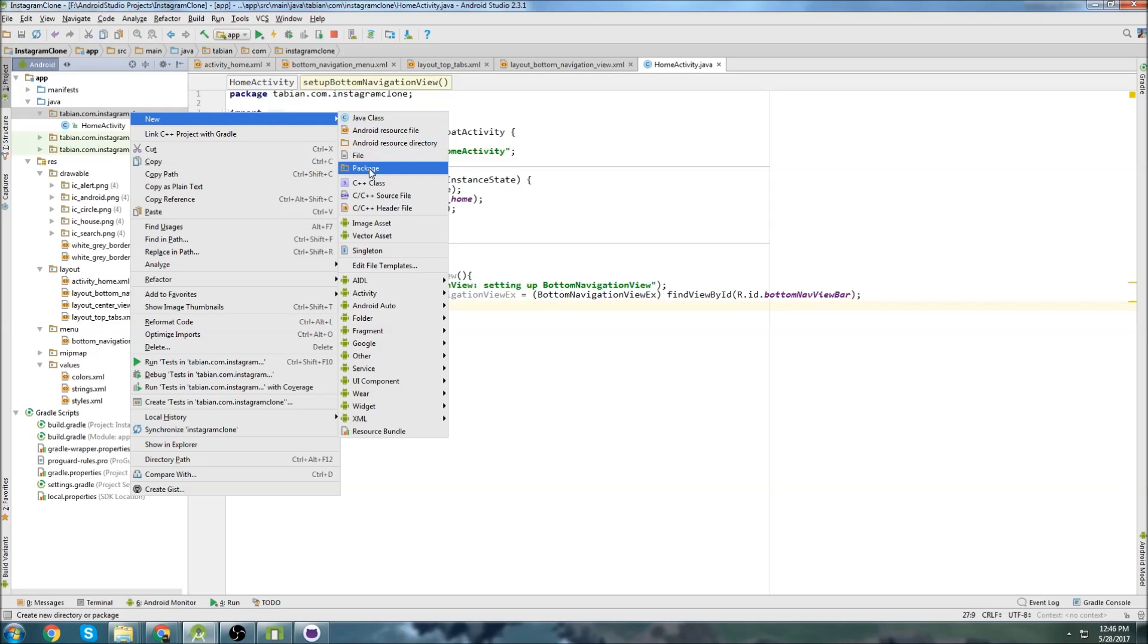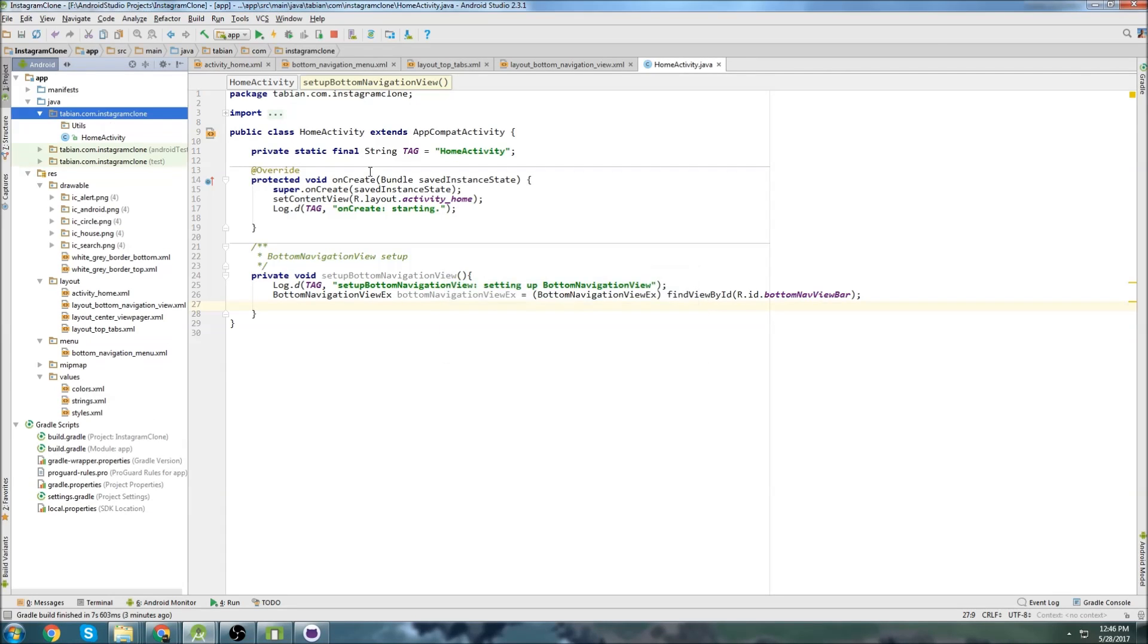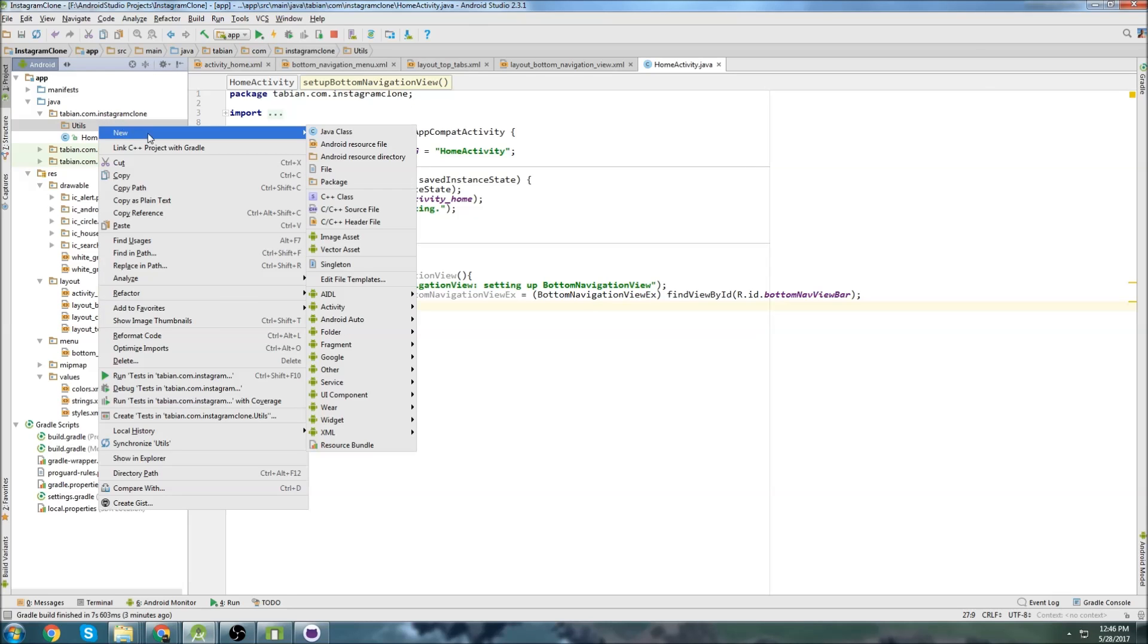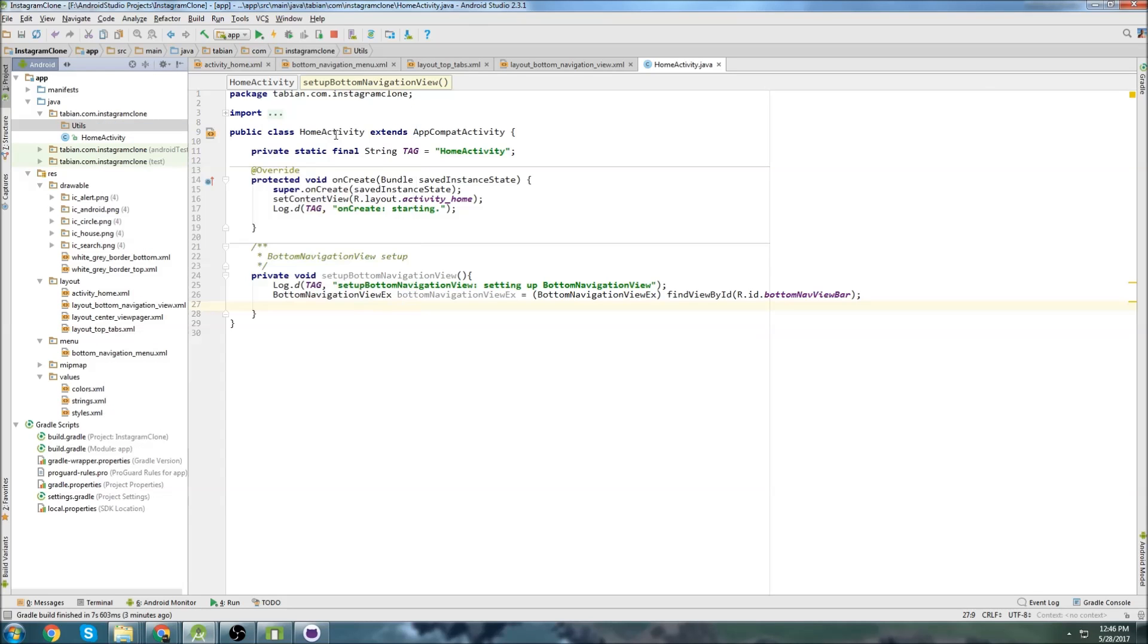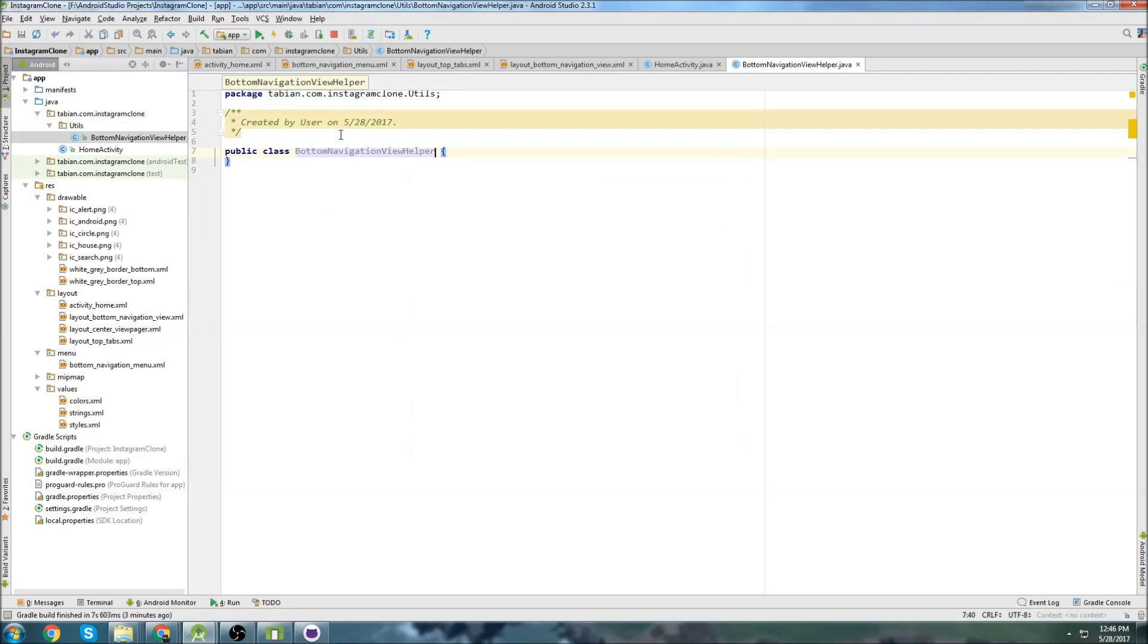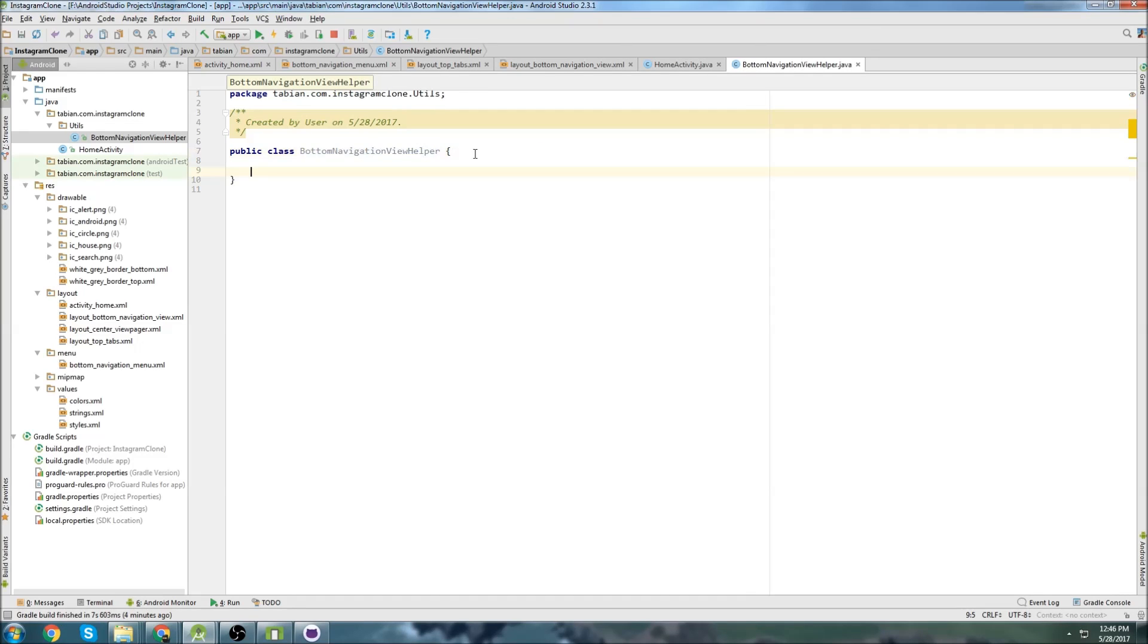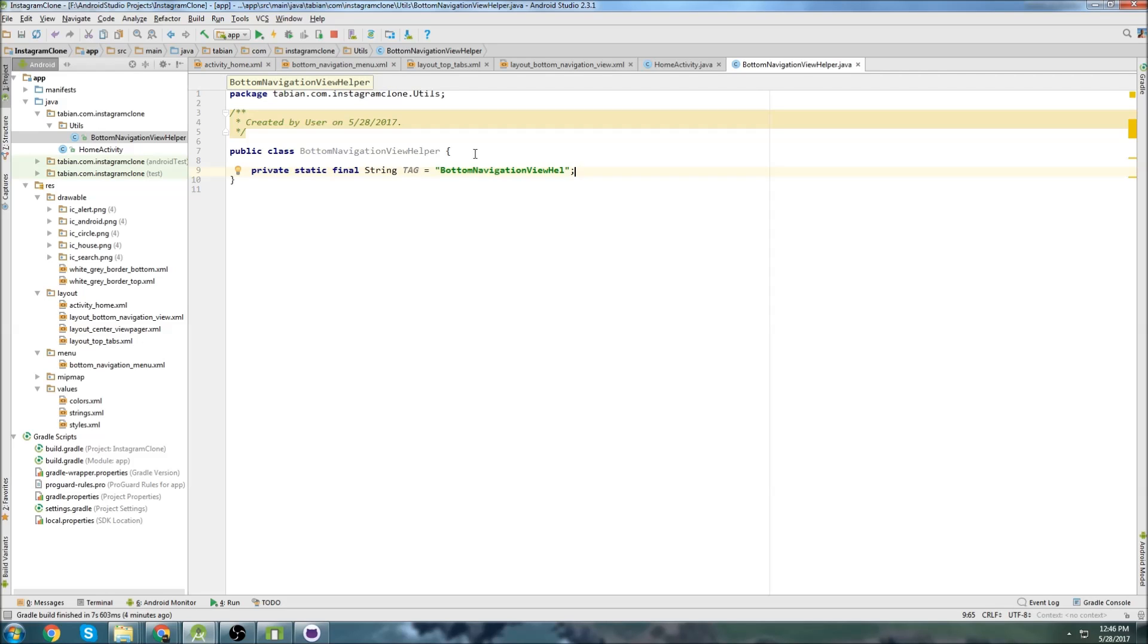So that's what I'm going to do. I'm going to create a new package, and I'll call it utils. And then inside of utils, I'm going to create a new class, I'm going to call it bottom navigation view helper. So just like my advanced tutorials, I'm still going to create a bottom navigation view helper, but I'm going to use it a little differently. Let's do a log in here because we're going to eventually need that.